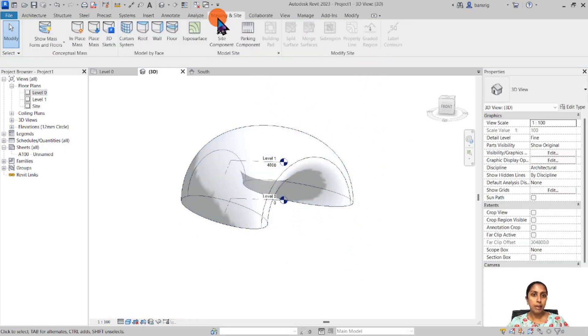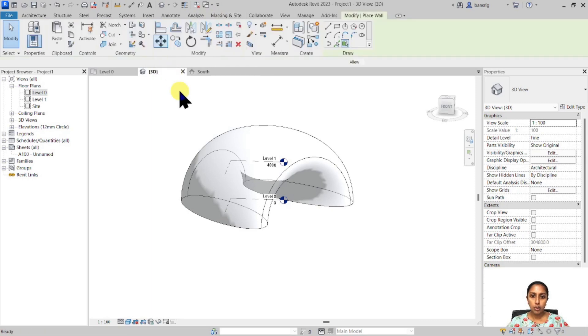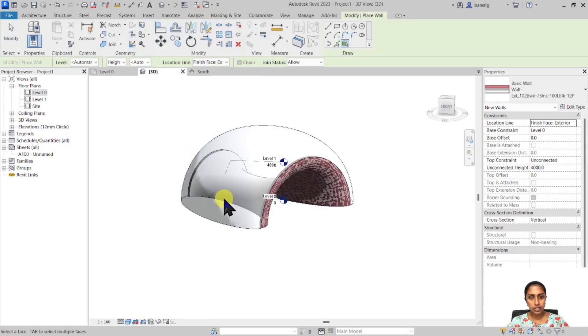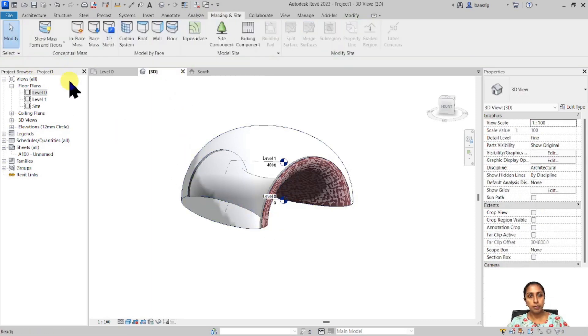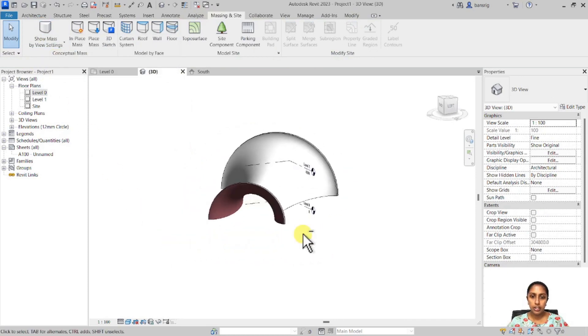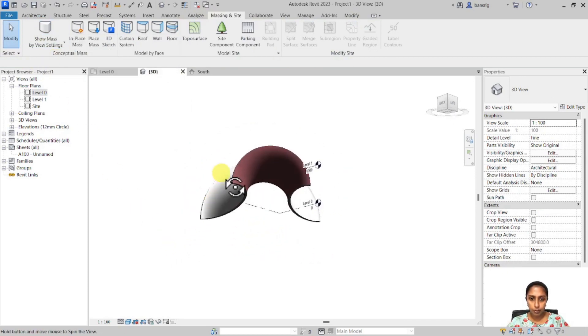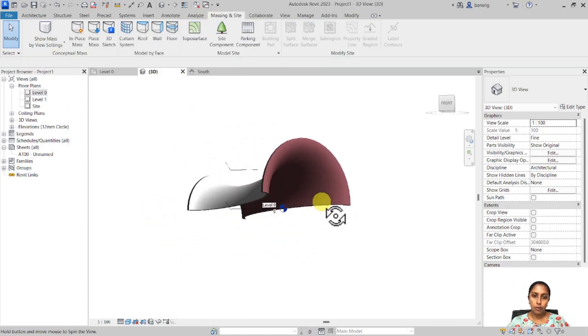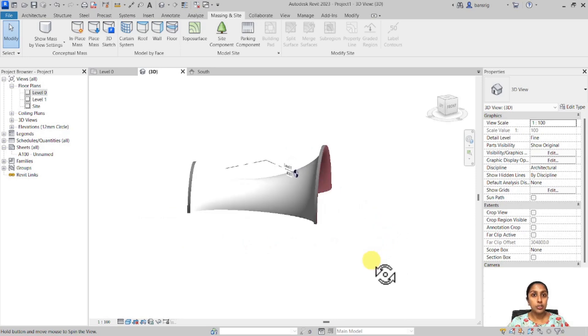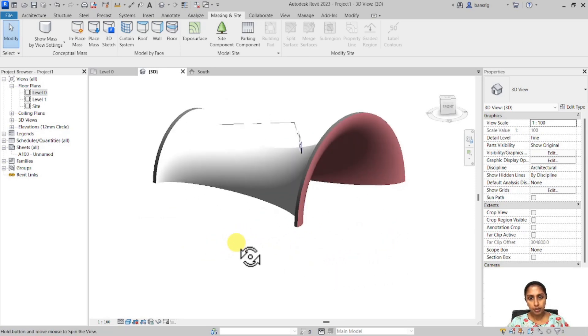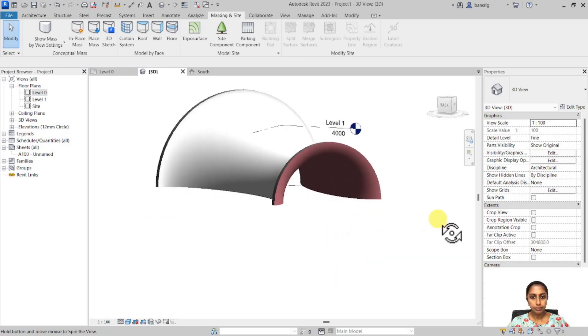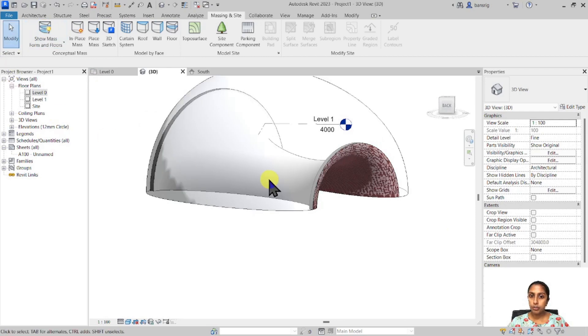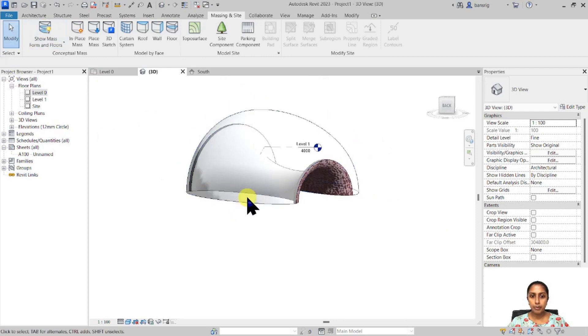Then I'm going to finish this up. Go back to my massing inside. I'm going to convert one of my internal surface into walls. Let's switch off the show mass option to just see the wall. You'll see I have a beautiful wall form that's generated out of this mass.